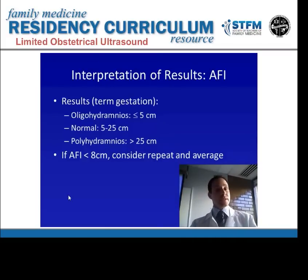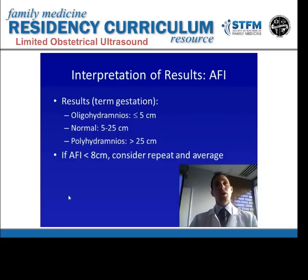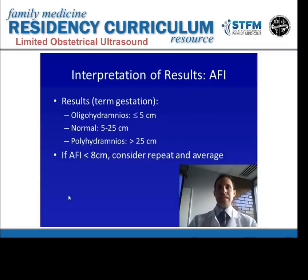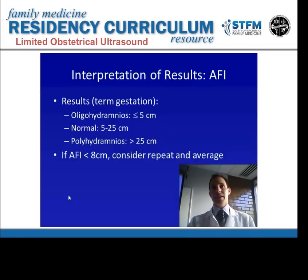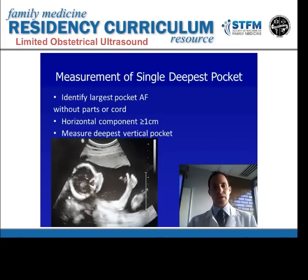For interpreting AFI results in term gestations: normal is in the 5 to 25 centimeter range. Oligohydramnios would be considered less than or equal to 5, and polyhydramnios would be greater than 25. If you're getting borderline results — an AFI less than 7 or 8 — you can consider repeating your study, as fetal position change may allow you to find a better pocket of fluid to assess.